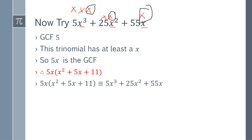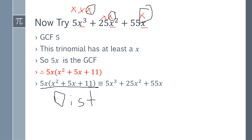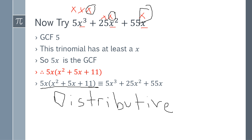Remember one of our essential questions: how can something written so differently be equivalent? It's because of the distributive property. By the distributive property, what you get on the left-hand side is equivalent to what you get on the right-hand side. We just certified the essential question. If you forgot what the essential question was, play back the beginning of the video.